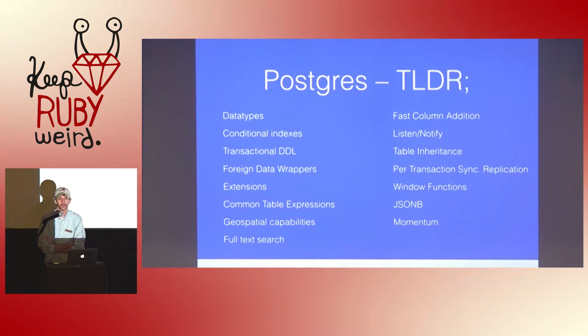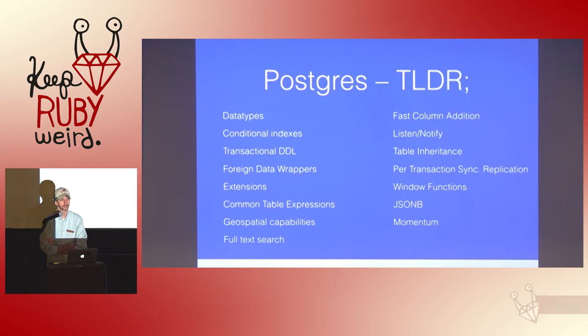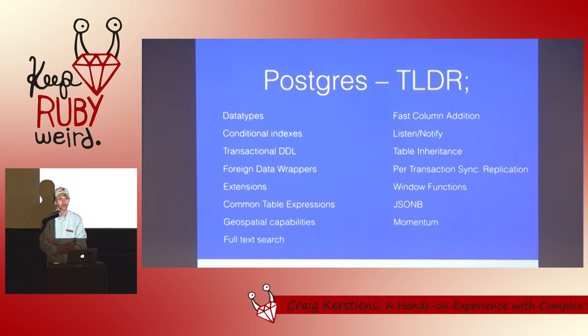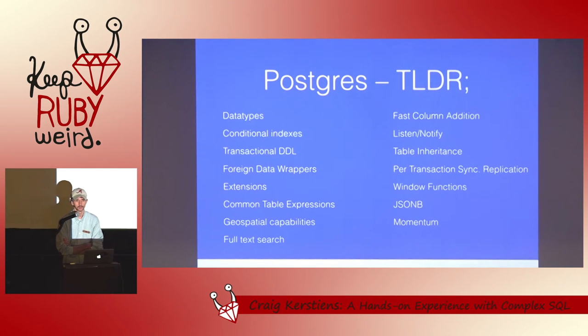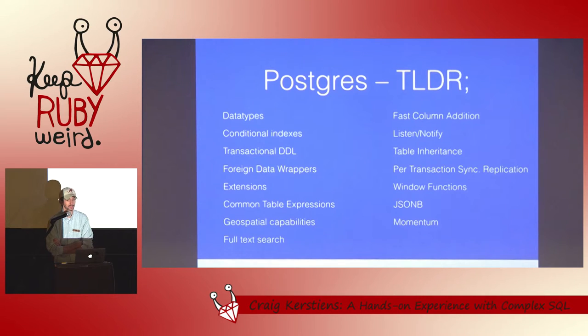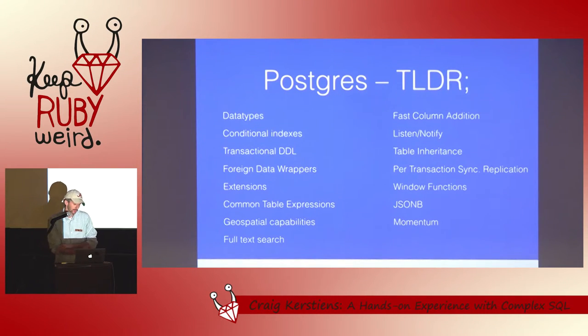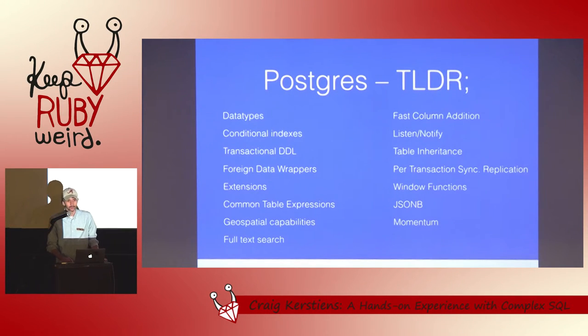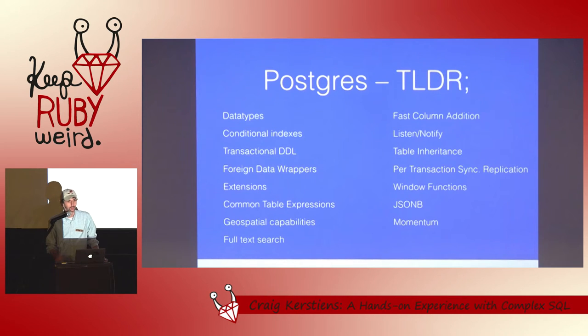A little bit of audience participation here. Does anyone here not use Postgres? A few hands. I'm sorry this may not be interesting at all to you. But by the end of it you should realize why SQL is not so bad. Why you should be using Postgres.